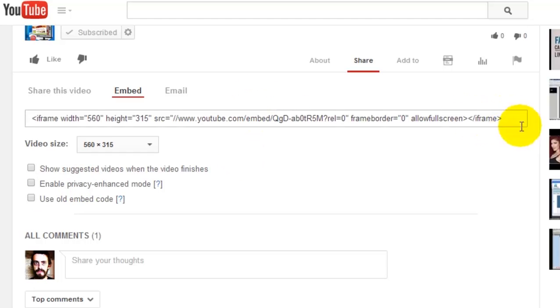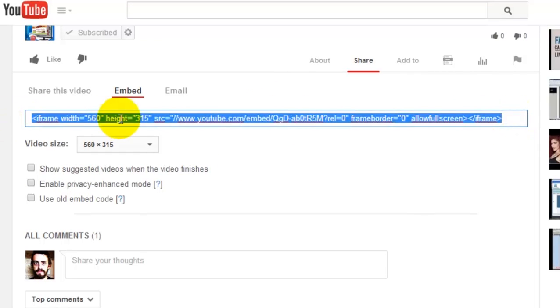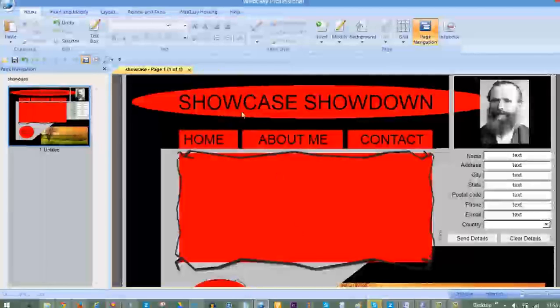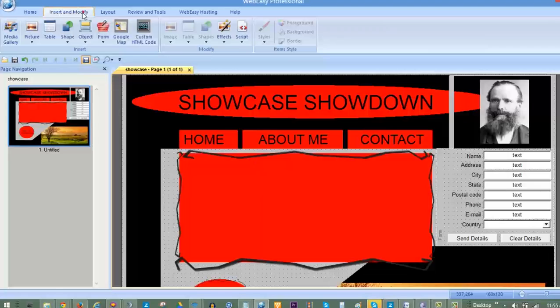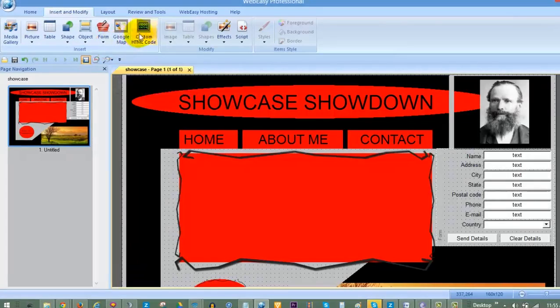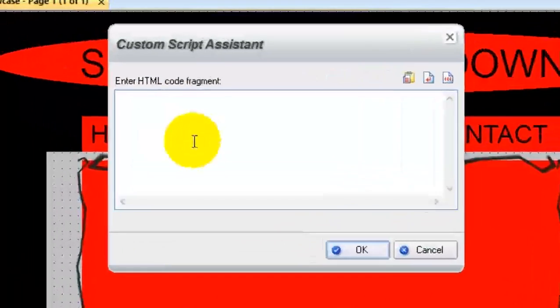Highlight, and then right-click and copy the code. In your WebEasy project, go to the Insert & Modify tab and choose the Custom HTML Code tool.